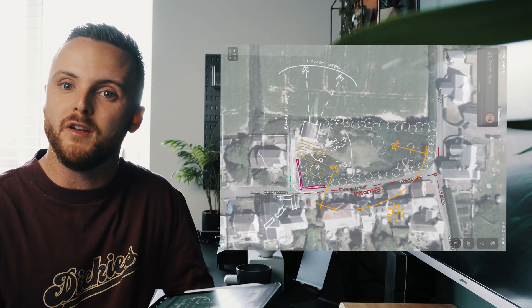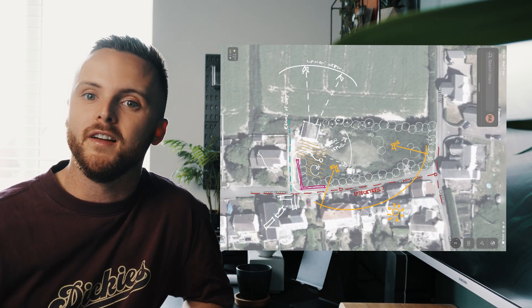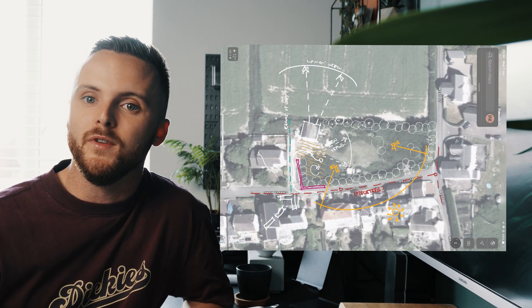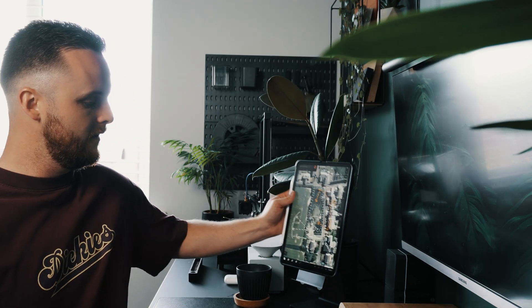Okay so we're back in the studio, site visit's done and here we have our site visit markup which has captured everything that I've experienced and observed on the site. Now the next step is to translate this into a diagram but also to do a desktop study.